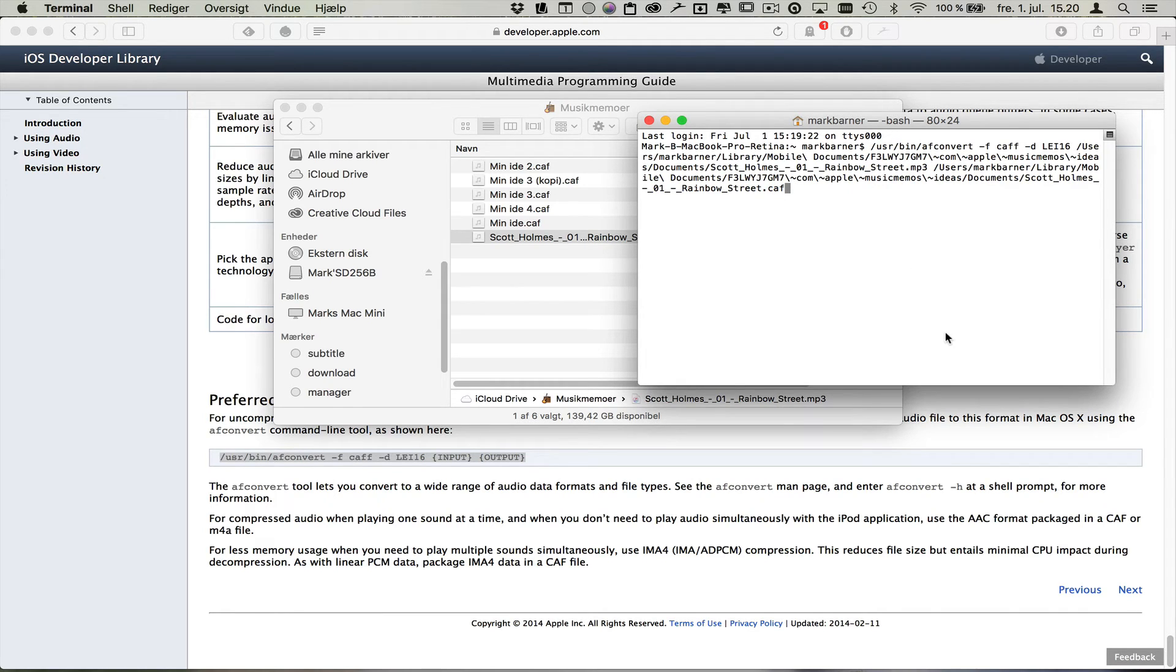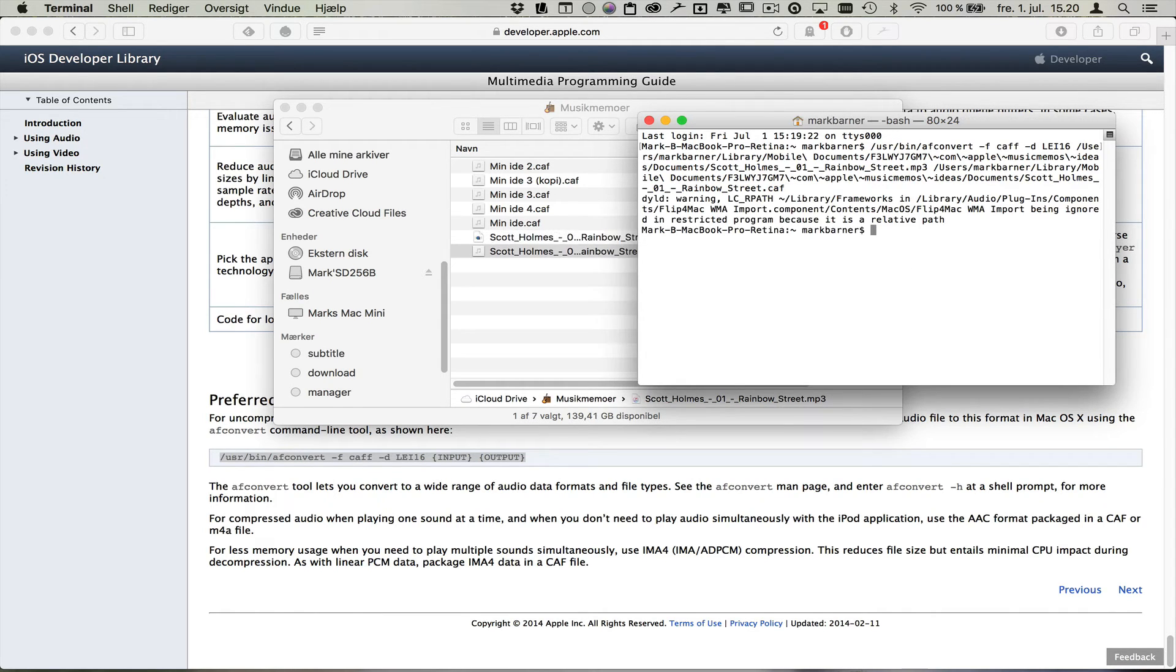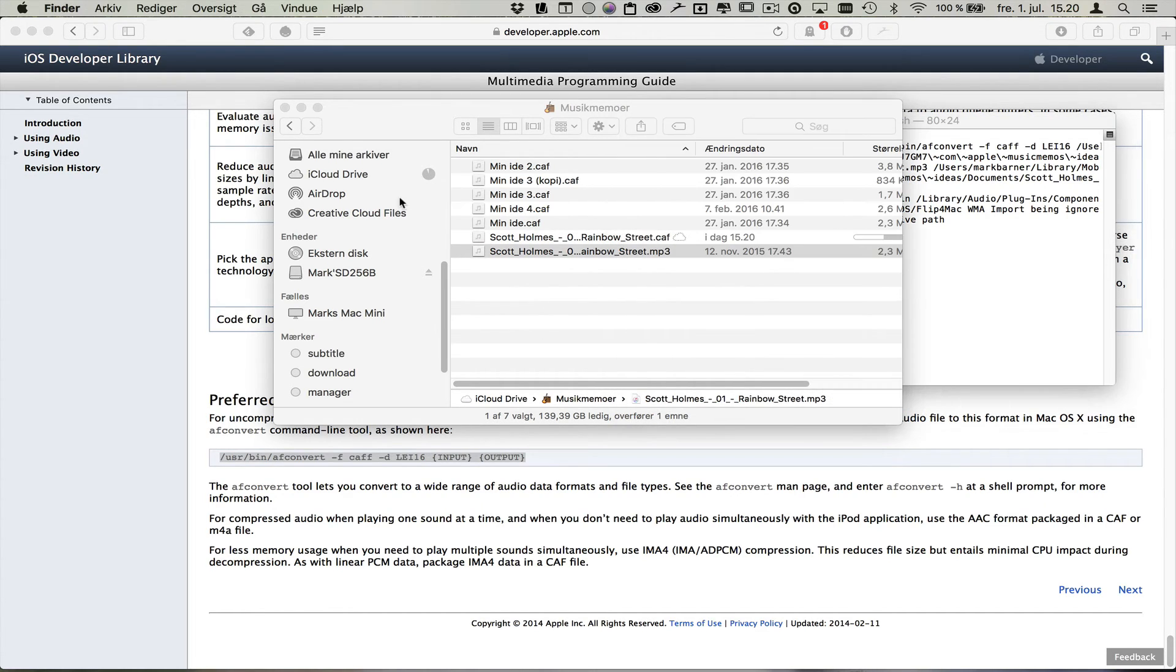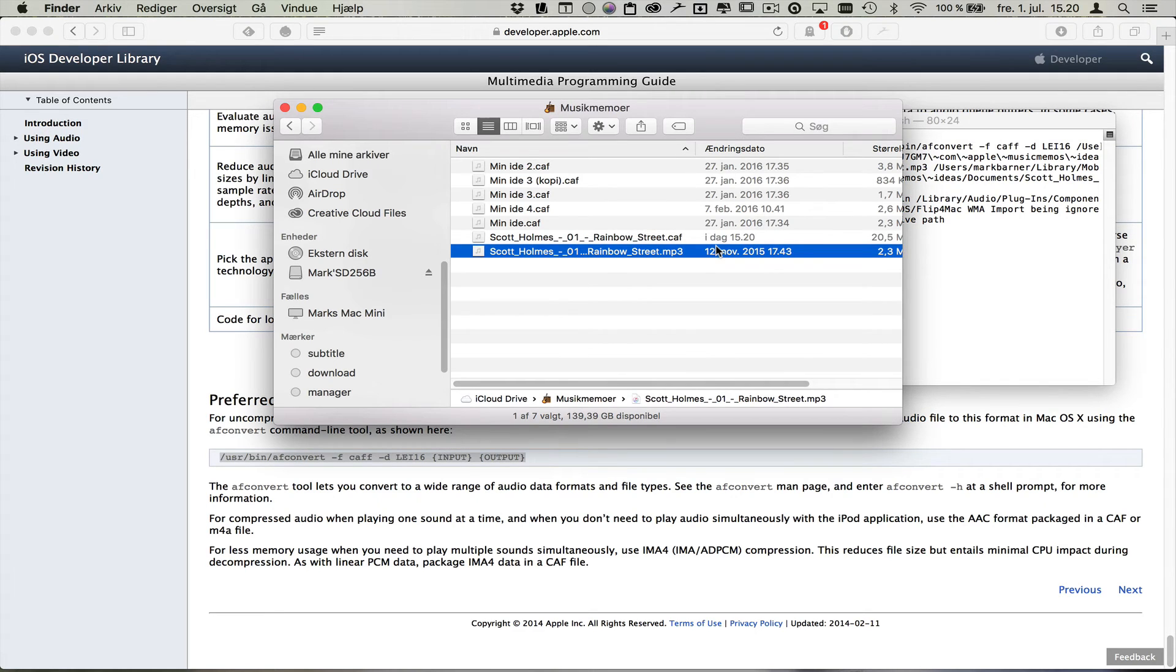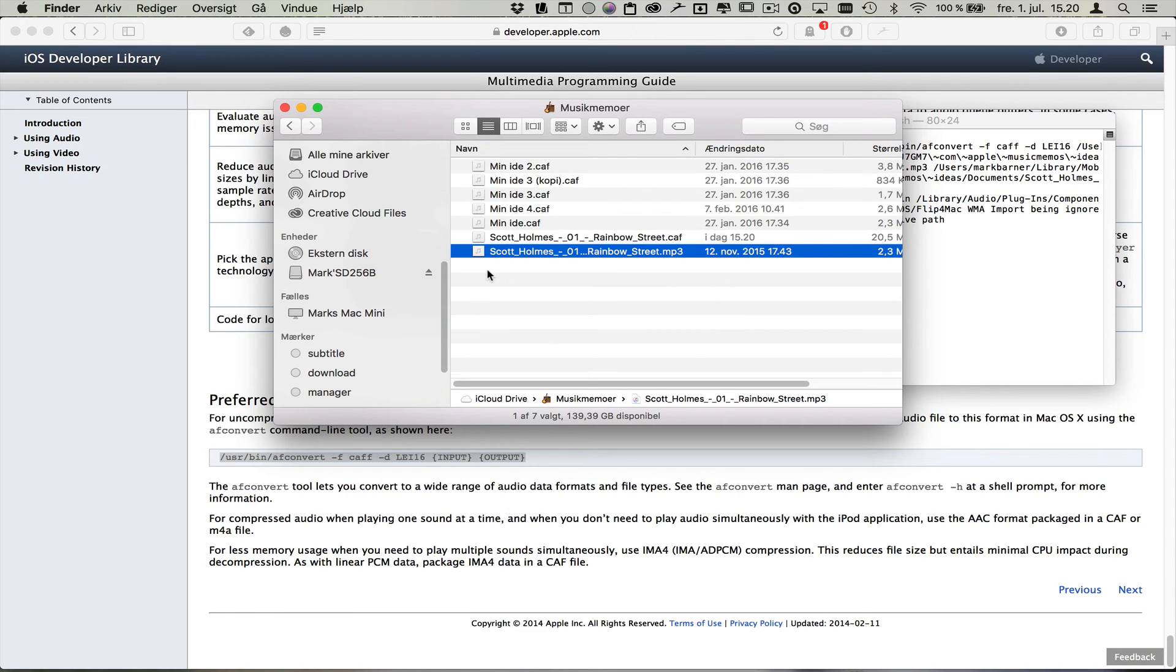I'm going to click enter and then it creates the file. And you can actually see my iCloud Drive is already working, changing the file and uploading it to iCloud. Now I can actually add the track to my video on my iPhone through the iCloud Drive.